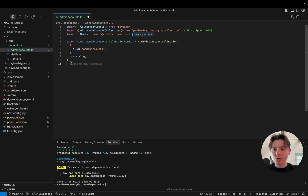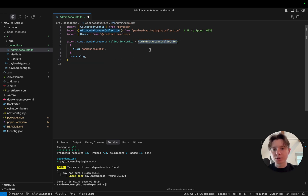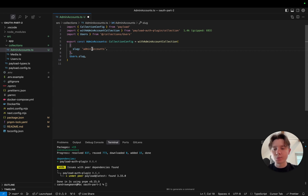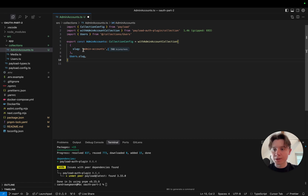You don't just create a normal collection here. What the plugin gives you is a function called withAdminAccountCollection that will pretty much do everything — the only thing you have to set is your slug. In this case we can set it to admin-accounts, or if you want, keep it lowercase with a dash. This is all we have to do to set up this collection. Next we need to add the plugin to our Payload configuration.